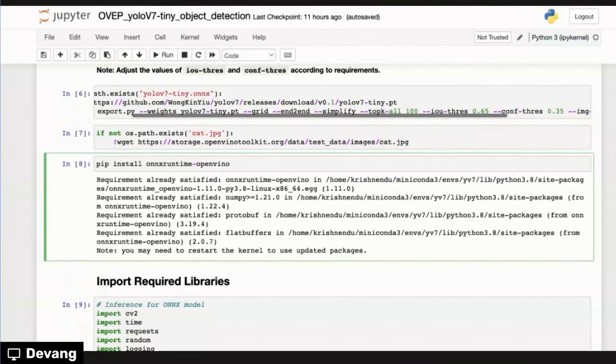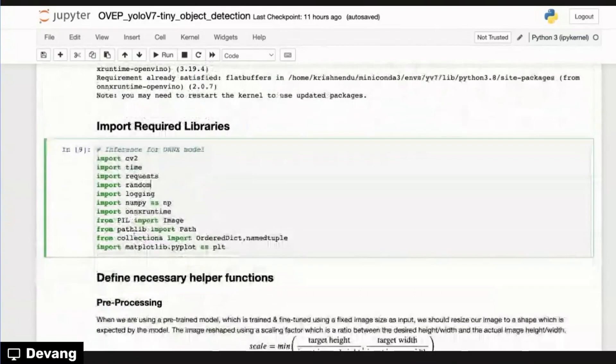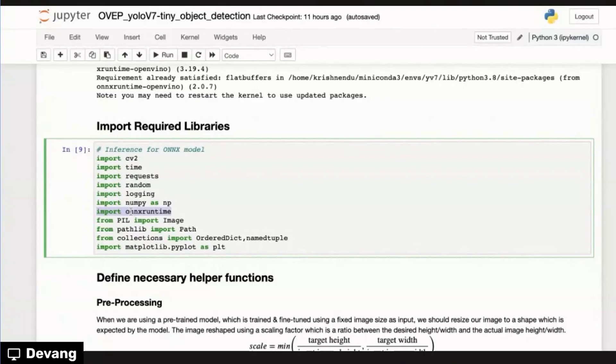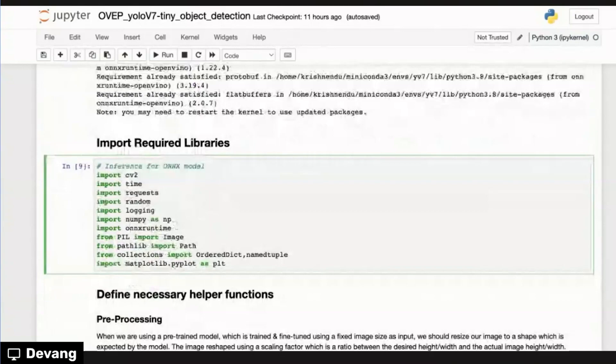So we install this package. After this, we import all the required libraries. As you can see over here, we continue to just import ONNX Runtime itself. So once we install ONNX Runtime.OpenVINO, there's no real specific different package that we have to import. It's still a package that the library that we have to import. So we do all the imports for the required libraries.